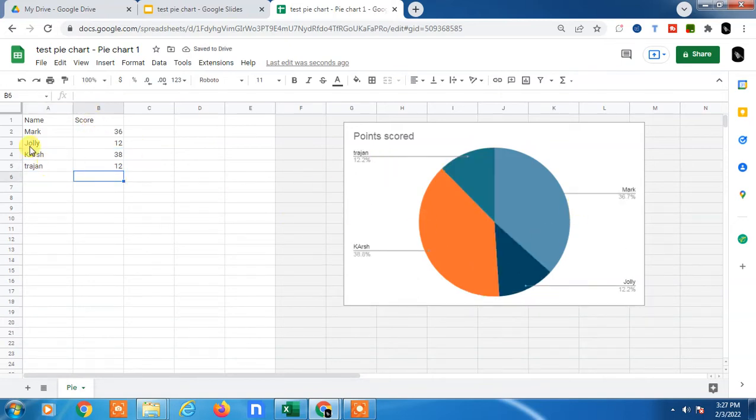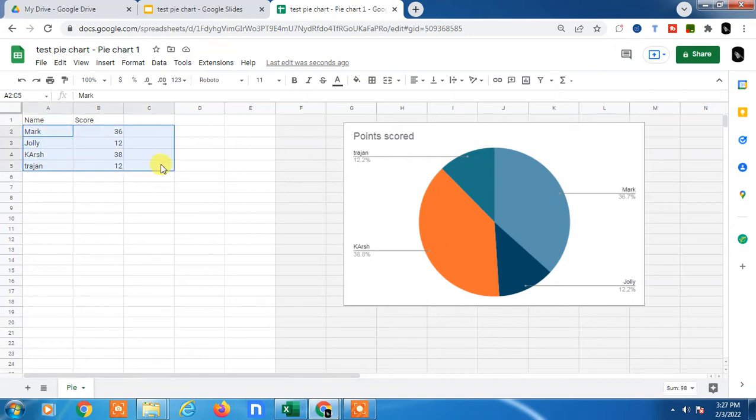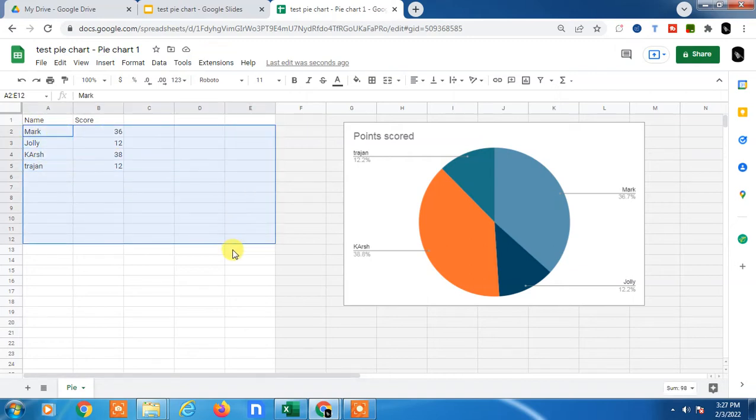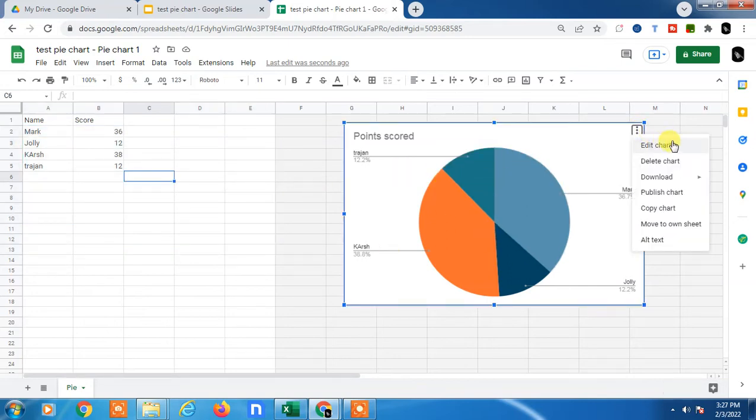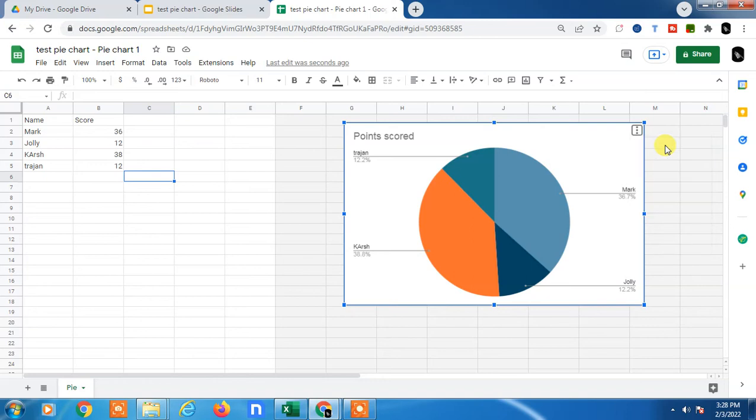If you want to increase the range or add more data, it will be automatically added here. But you can also add it manually by going to Edit Chart.